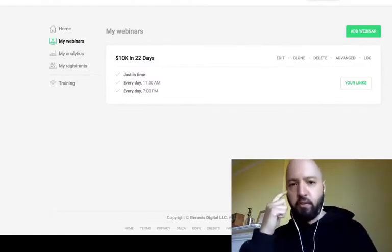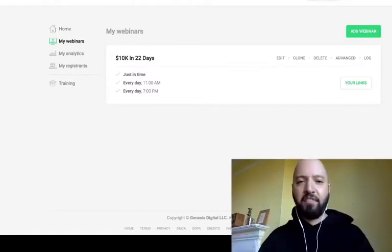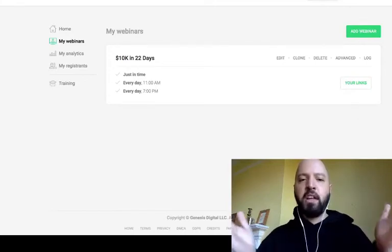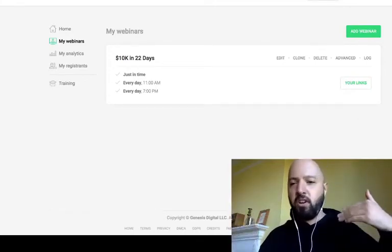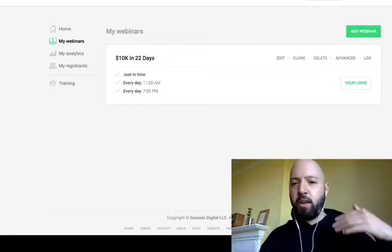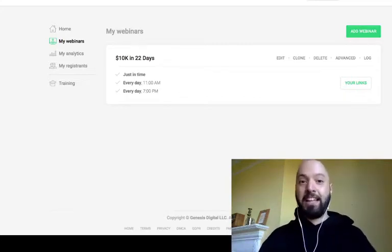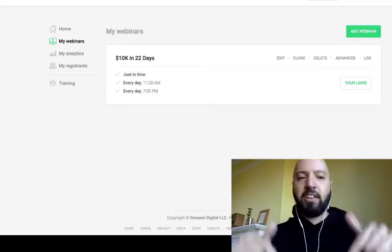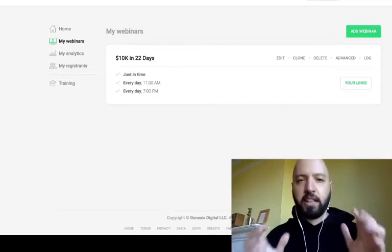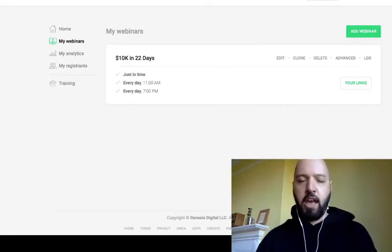I've been an EverWebinar user for over a year and I'm very happy with it. It does everything I need — it runs automated webinars for me which I don't need to be present for, which make a lot of money. Click the link below to get a free trial; that's the best way to understand how to create automated webinars with EverWebinar.